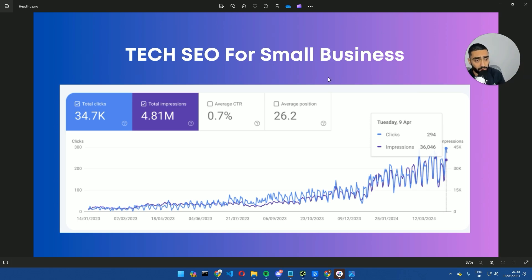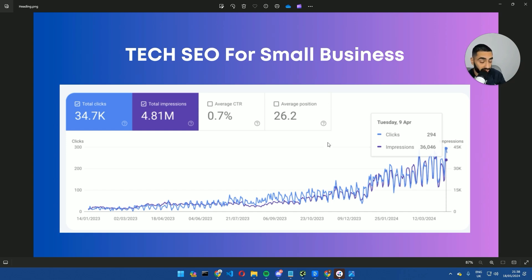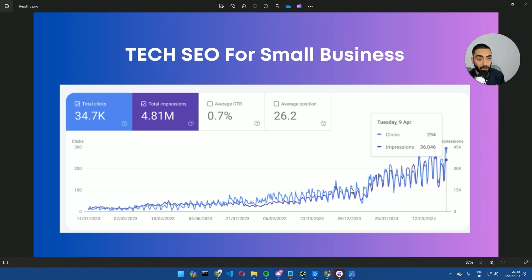Part of our agency process is month one we like to do a technical SEO audit and fix any changes. Sometimes it can take a long period of time, sometimes it can be a little bit less. It depends on how old the website is, when the last technical SEO audit was done, etc.